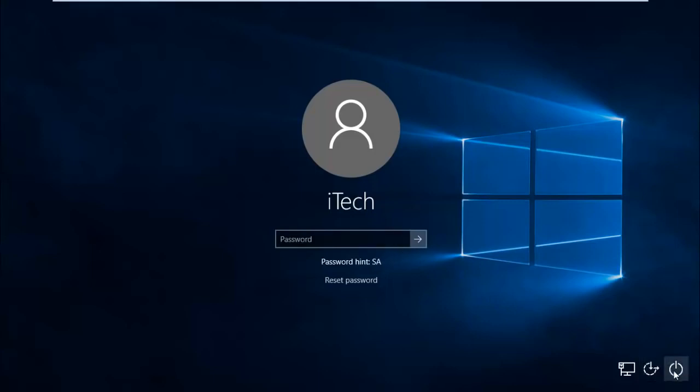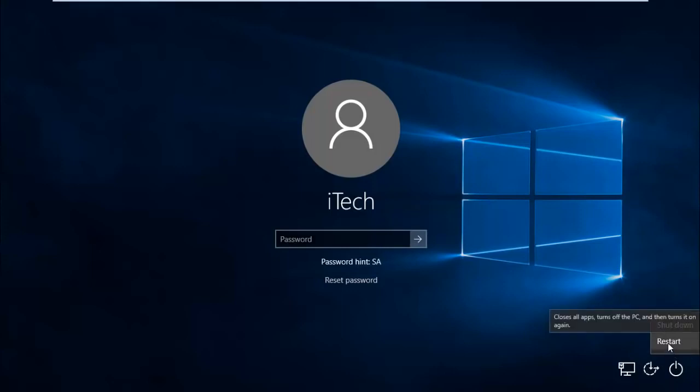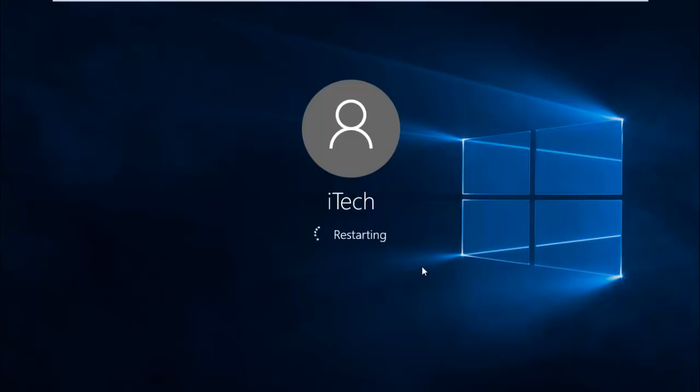Then restart your computer. While restarting, you need to press the boot key. The boot key differs by manufacturer. If you have an HP computer, the boot key is F9. For Dell it's F2. If you have a custom built PC, you need to find the boot key for your motherboard. Just Google the boot key for your motherboard and find the correct one for your computer.